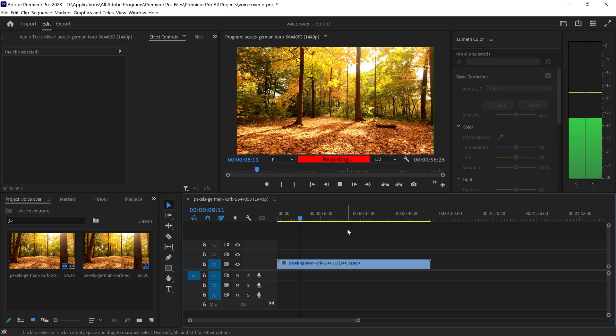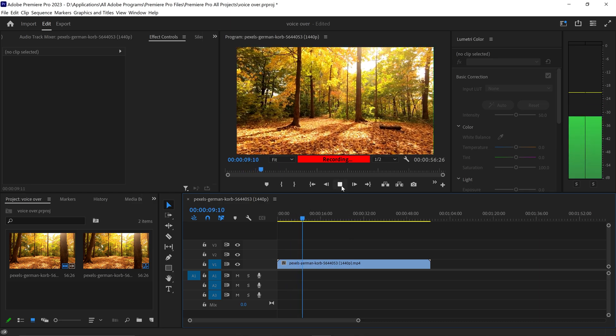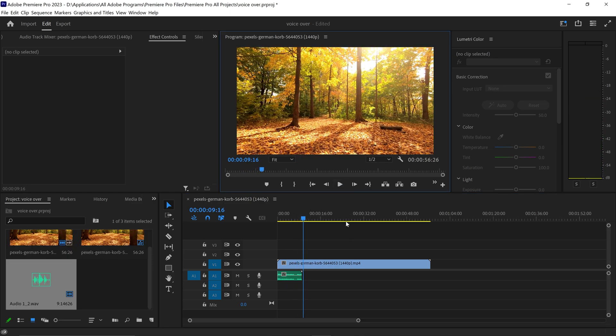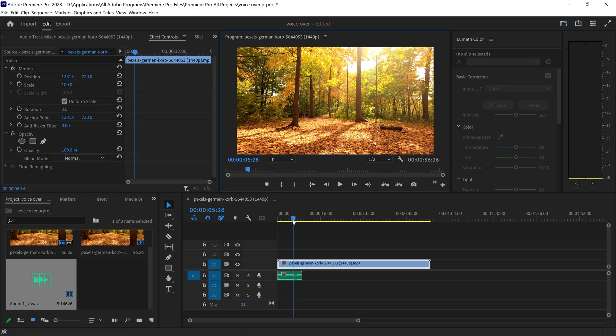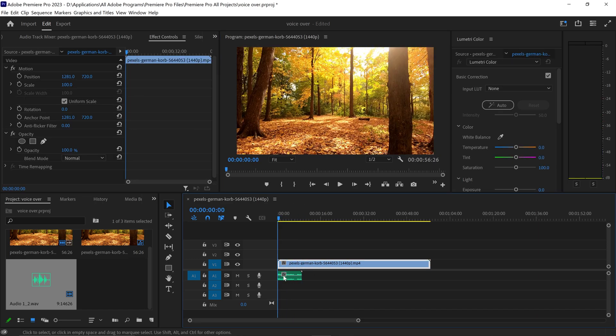Once you're finished, you just want to press stop, and there we go. We now have the audio recording at the bottom right here. That's pretty much it. That is how you record a voiceover in Premiere Pro.